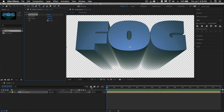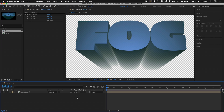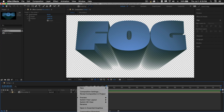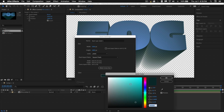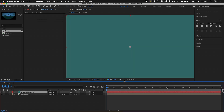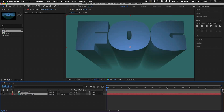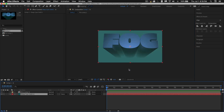Now I'm going to make a new layer. Right-click in here, go to New, go to Solid. Let's use the eyedropper to pick a matching color and make it lighter. I'm going to add a ramp and a bunch of other things to this. It should be behind the text. Now you can see — this is our fog here.